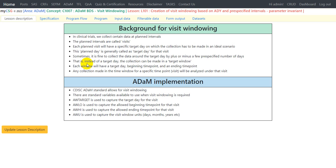Instead of collecting the data on a target day, we can collect data for a specific visit within a target window. So each window will have a target day, a beginning time point, and an ending time point. Any collection made in the time window for a specific time point will be analyzed under that visit. Each target window will have a lower bound, an upper bound, and a specific target around which the lower and upper bounds are organized.